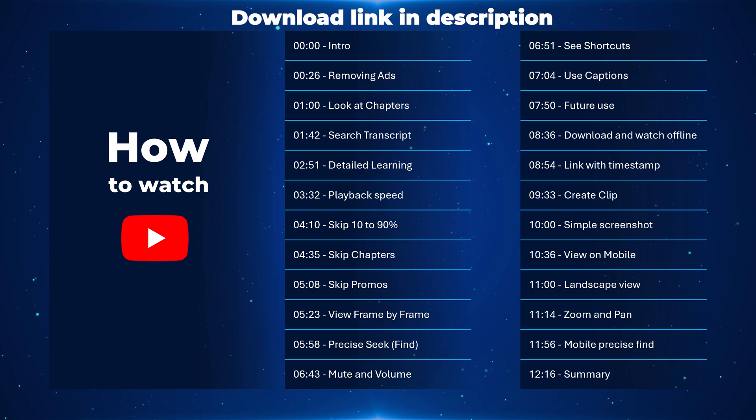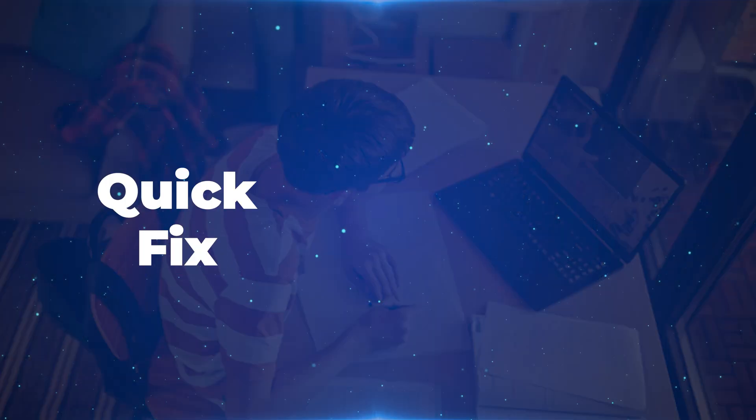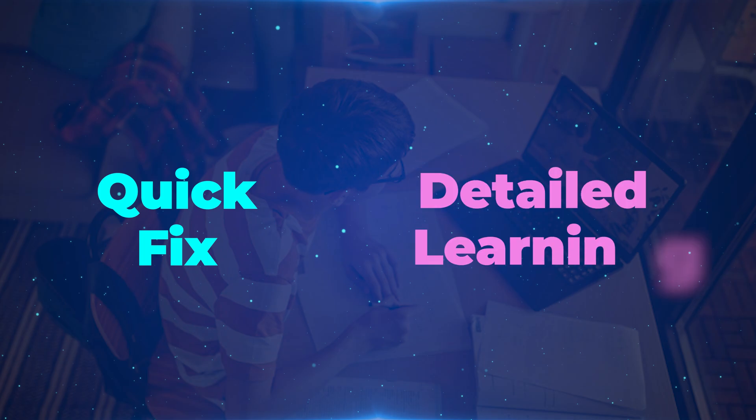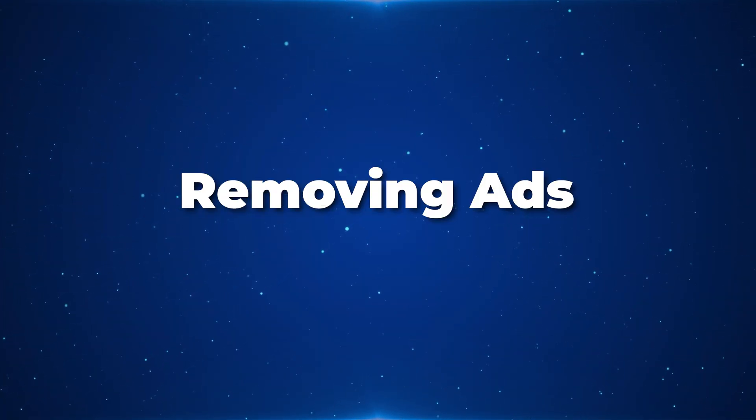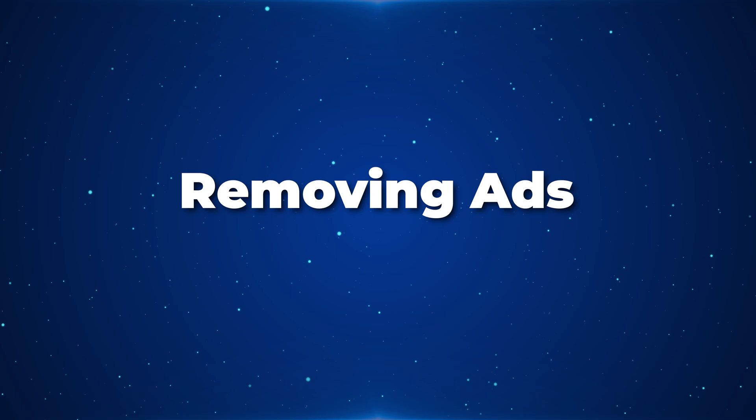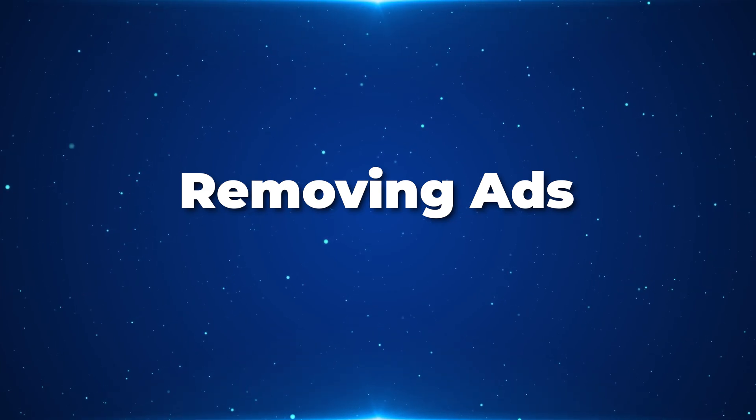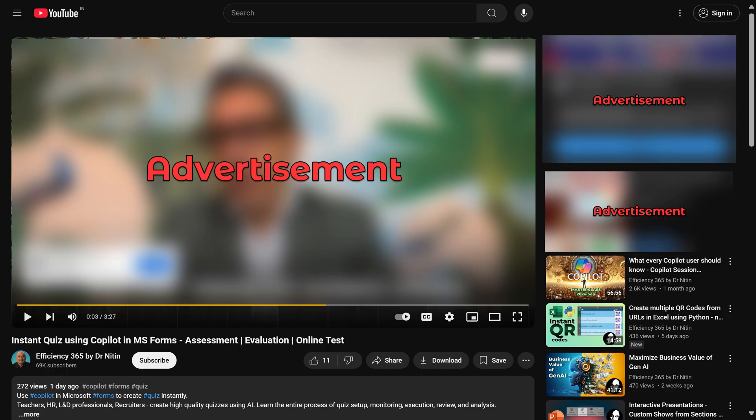Now learning also has two types. The most common is I don't know something, I need that answer right now. And the second is I'm actually learning and I would like to go into details. But before we go into those details, let's look at ads. In fact, nobody wants to look at ads. Most people are trying to find ad blockers, but they don't realize that the best ad blocker is YouTube itself.